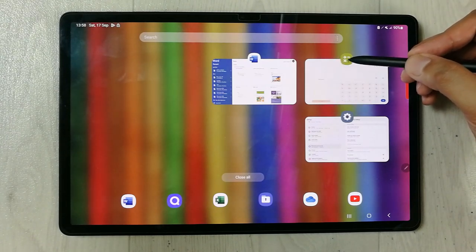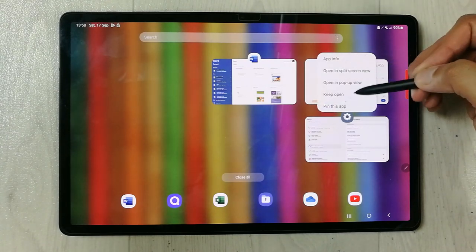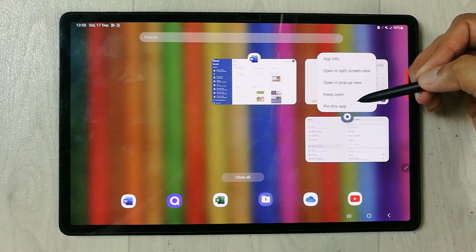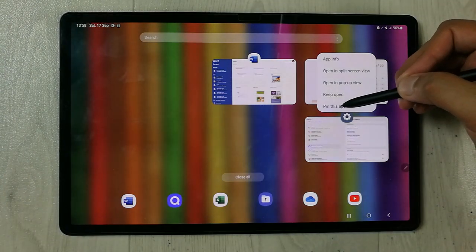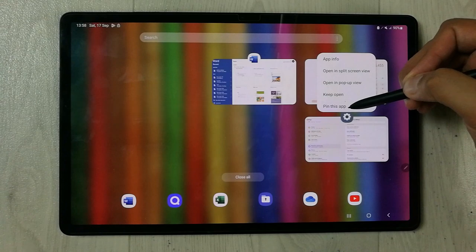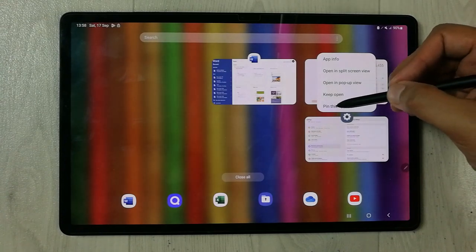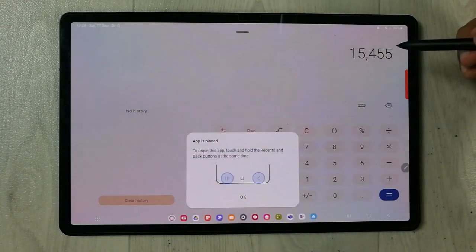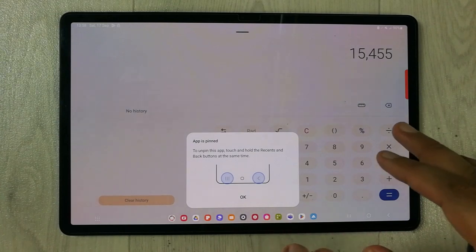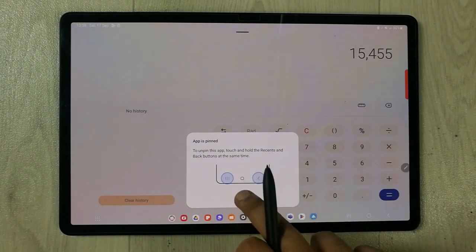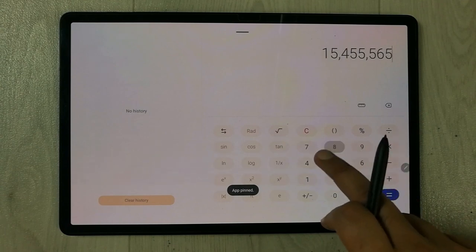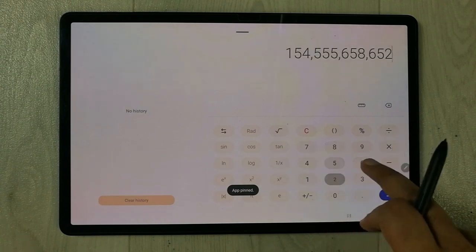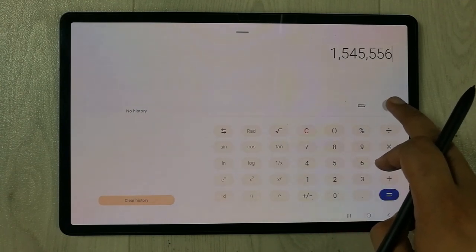Once you select the recent button, tap on the Calculator app. It will open a small window, and the last option says 'Pin this app' — just select it. Now the app is pinned to your screen and you can work on it.